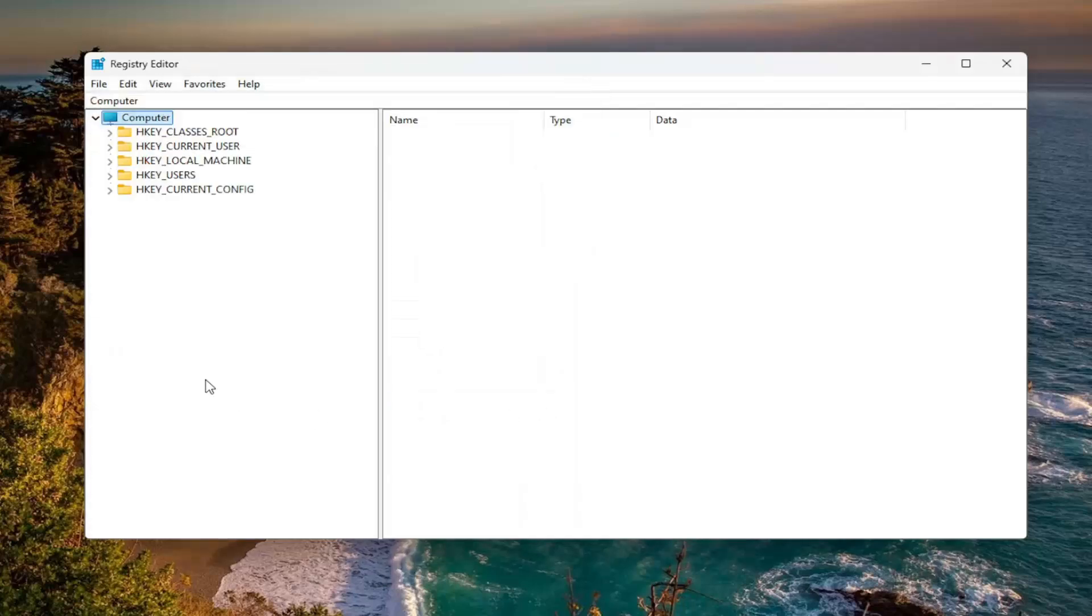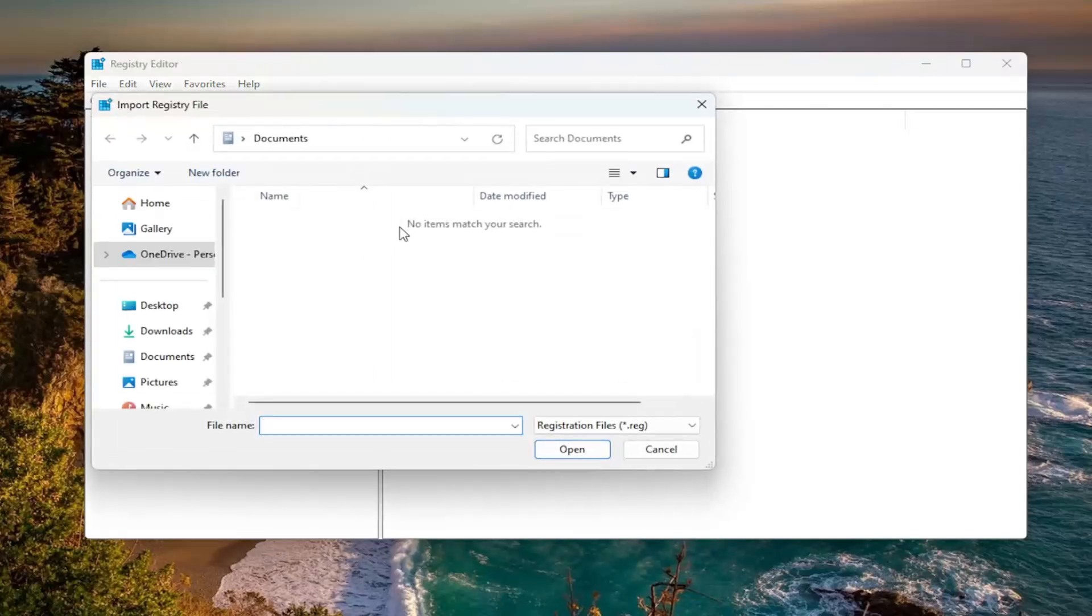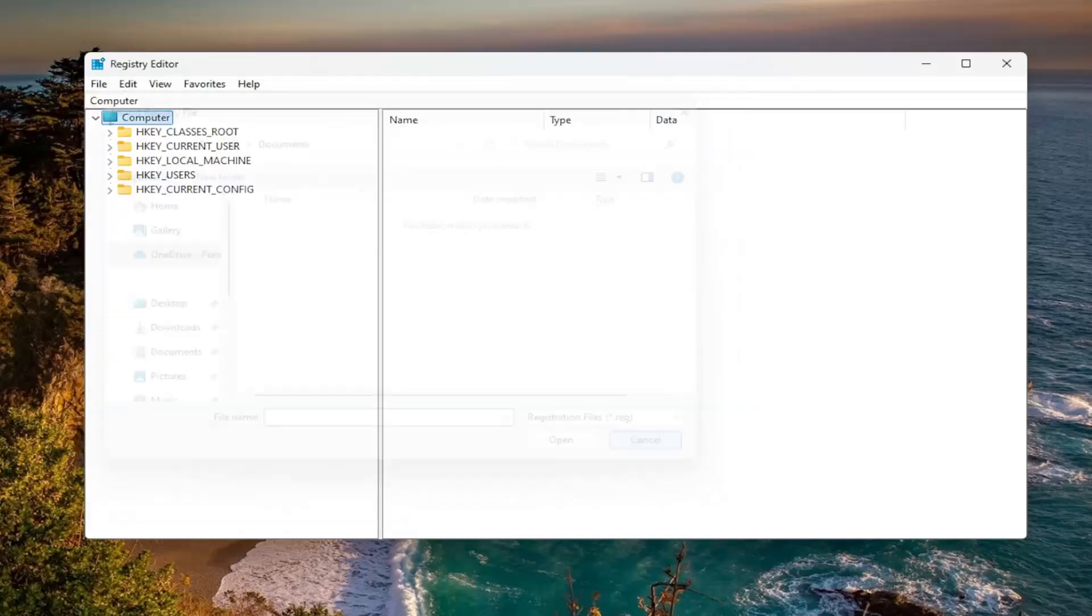And if you ever needed to import it back in, all you'd have to do is select file and then import and then navigate to the file location. So again, pretty straightforward process on that. And now that that is done, we're going to begin.